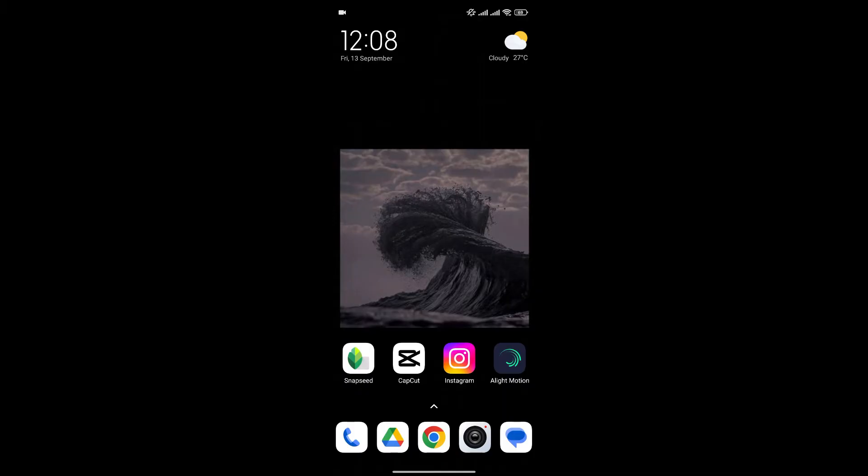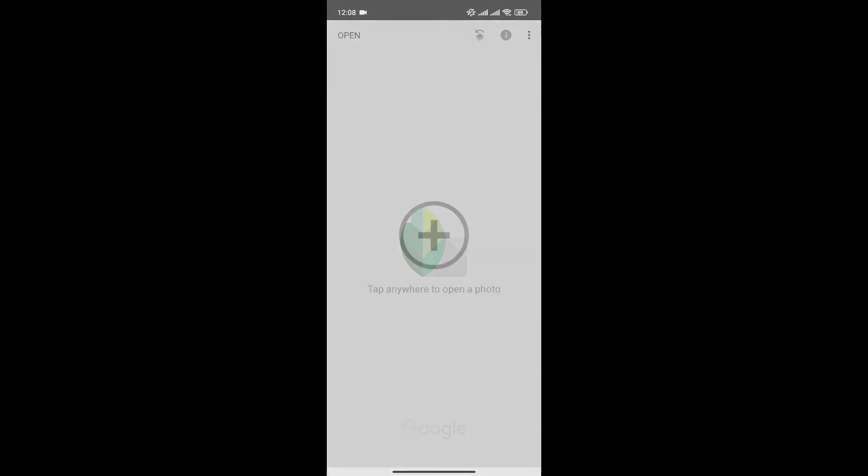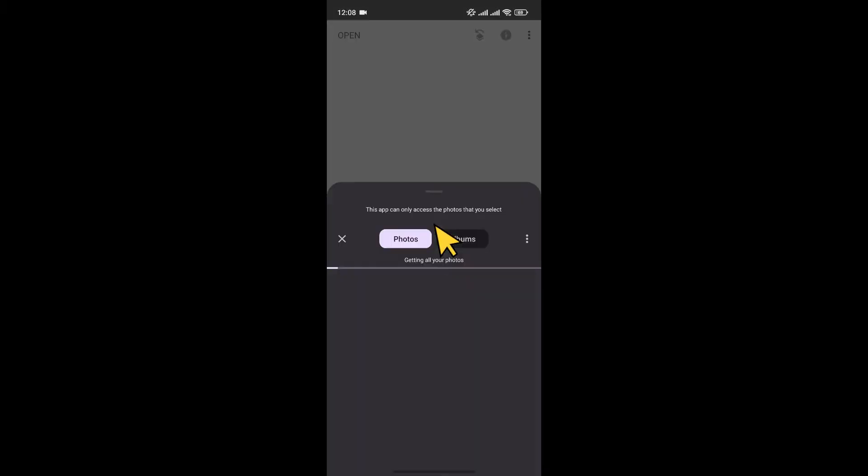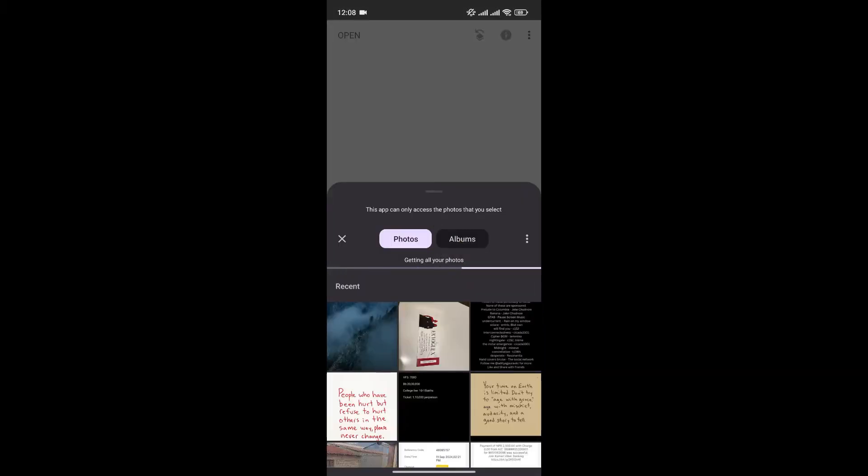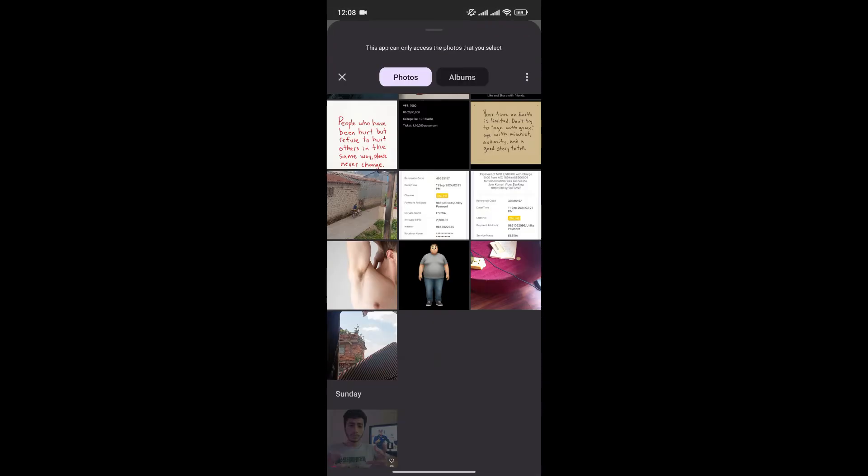At first, open the Snapseed app on your phone. Now click on the plus icon to choose the photo that you want to edit.